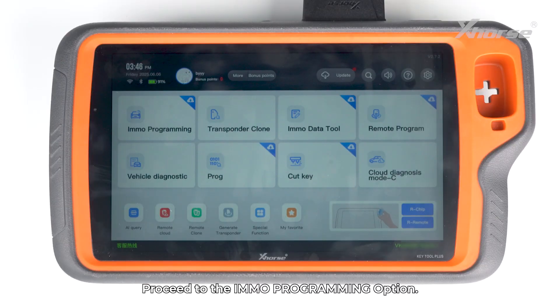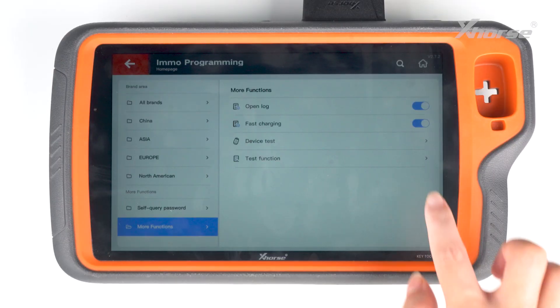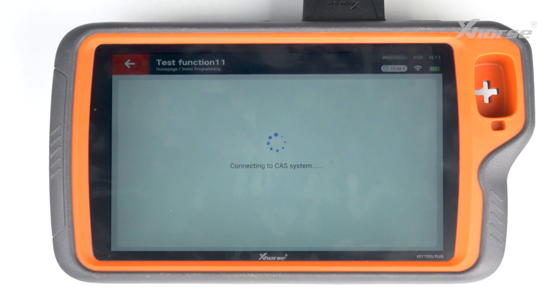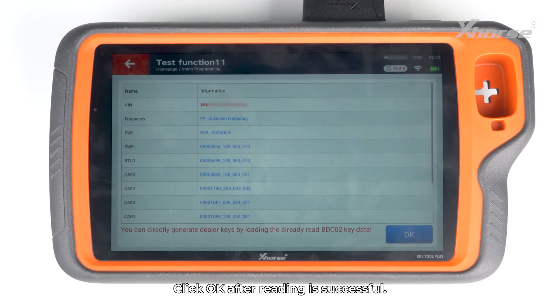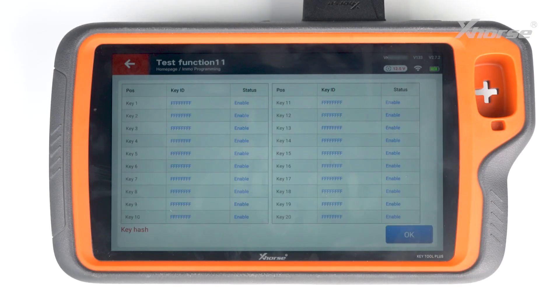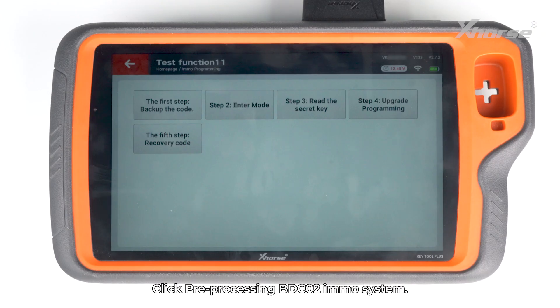Proceed to the Emo programming option and read vehicle information. Click OK after reading is successful, then click Pre-Processing BDC2 to Emo system.